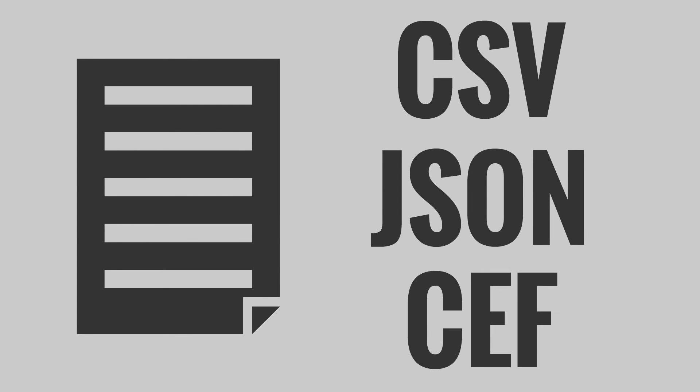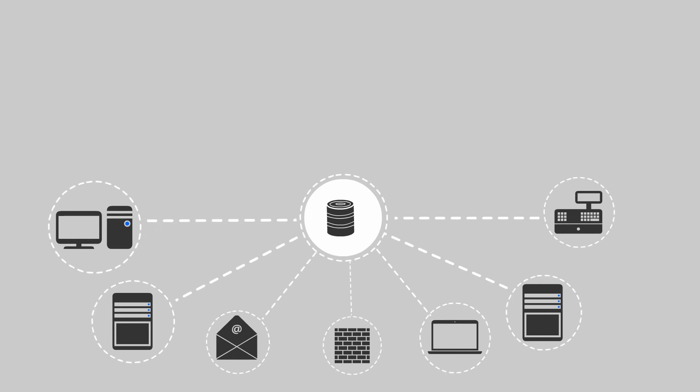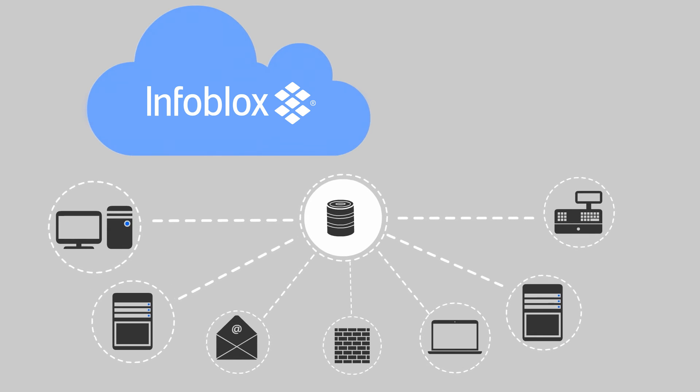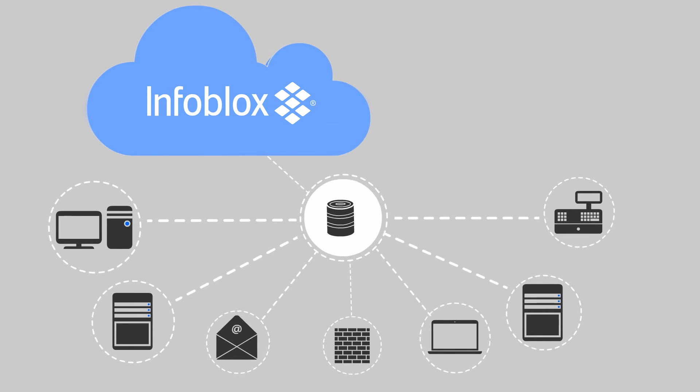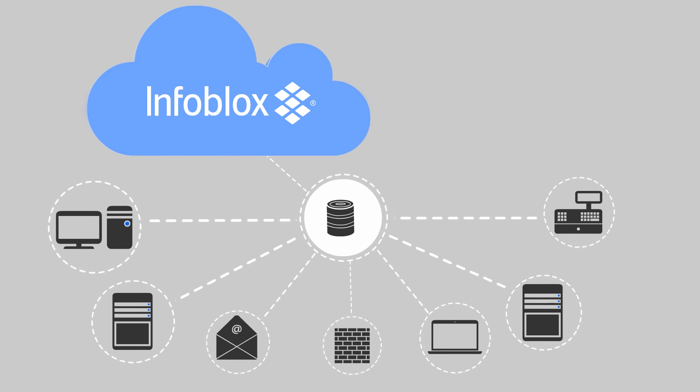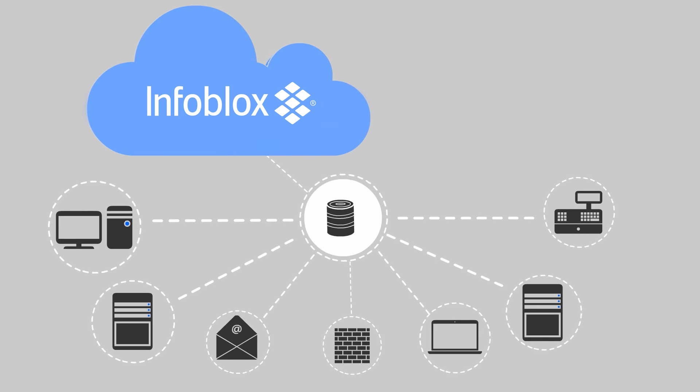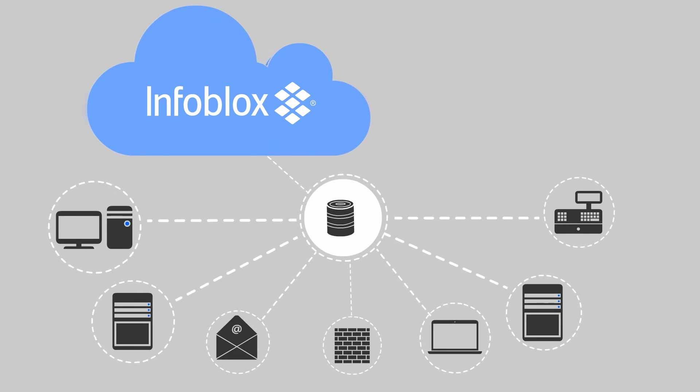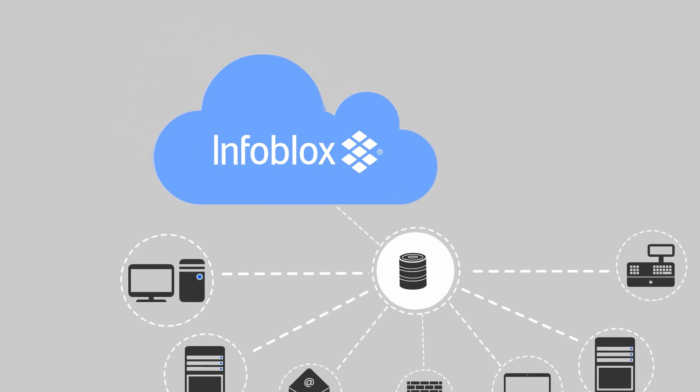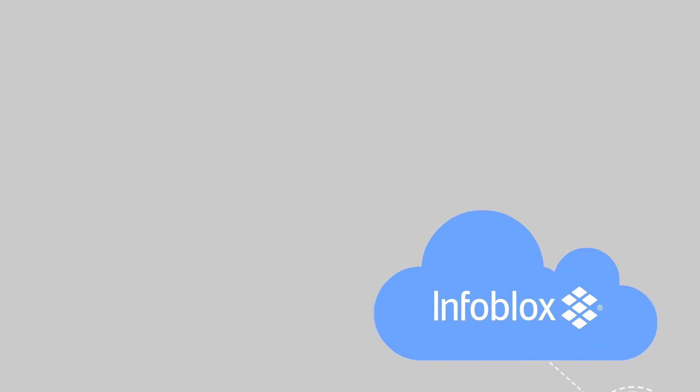You can also set up the SIEM to access Infoblox data via the ActiveTrust platform using API calls. If you need to access other high-quality sources in addition to Infoblox data, it's likely available through ActiveTrust.